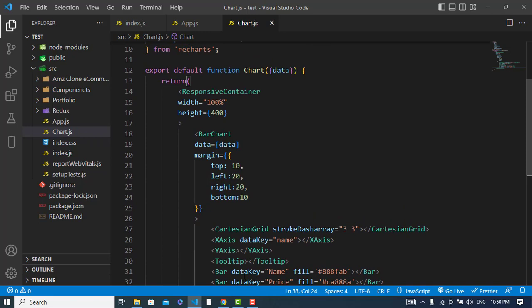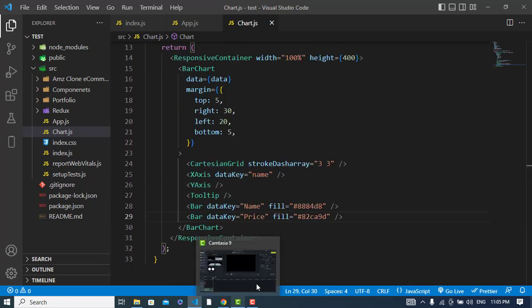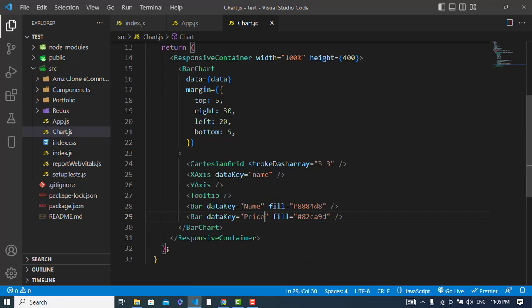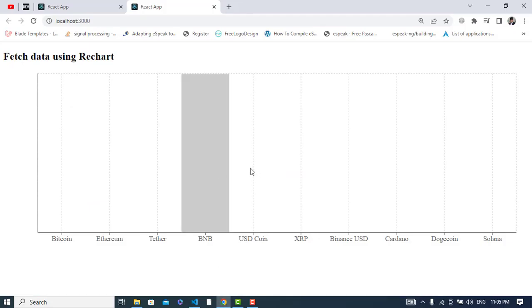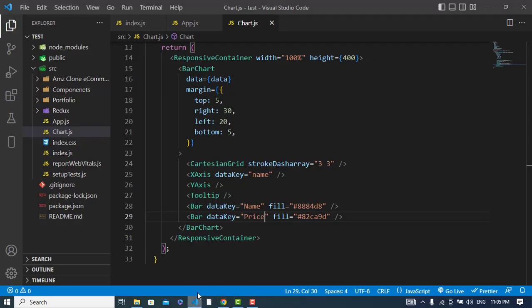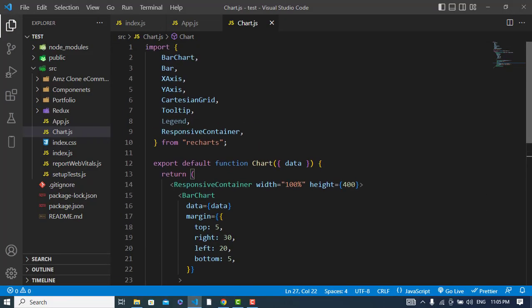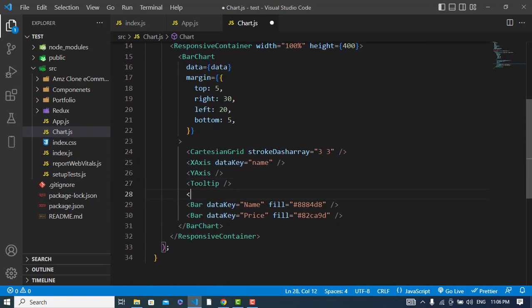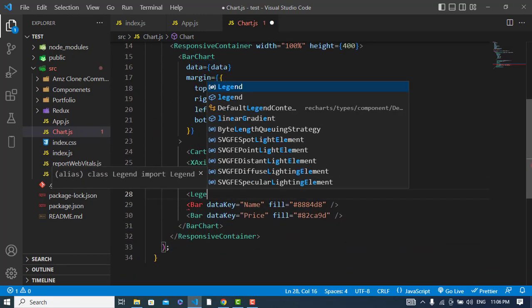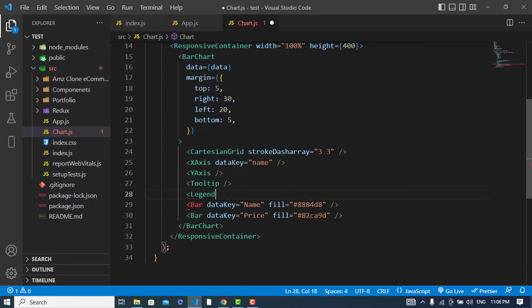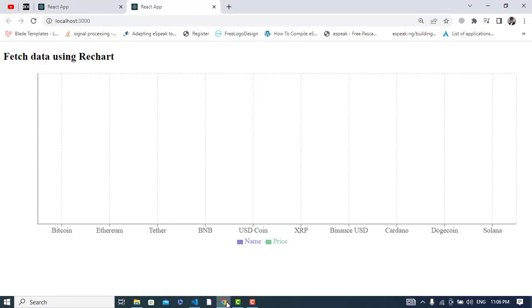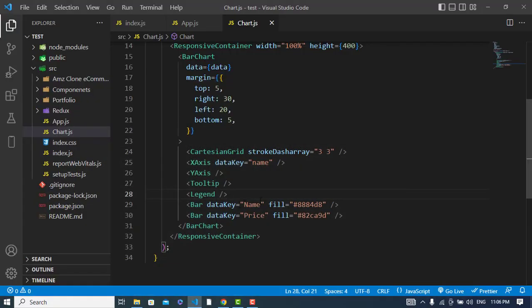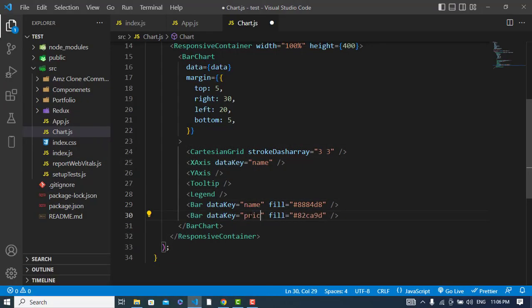So now let's check how it looks like. Let's see it. It didn't appear so first I'll add the Legend.